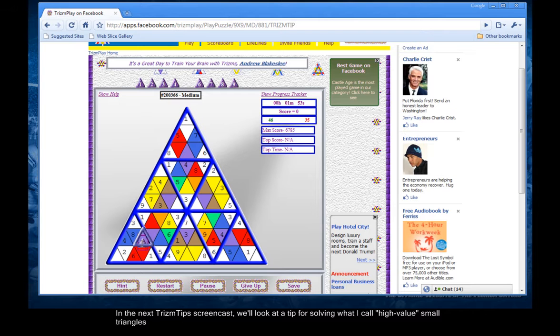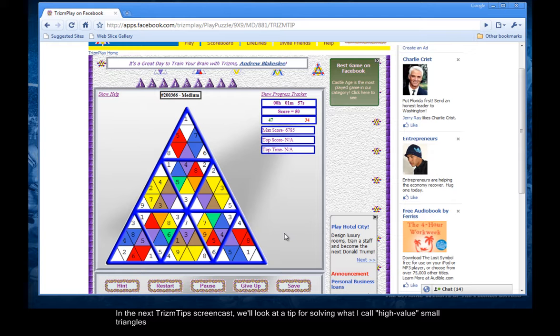In the next trism tip screencast, we'll look at a tip for solving what I call high value small triangles.